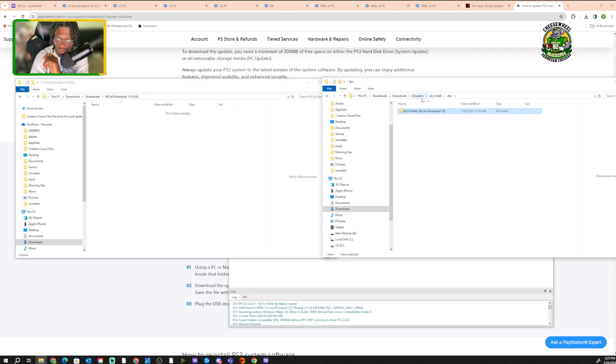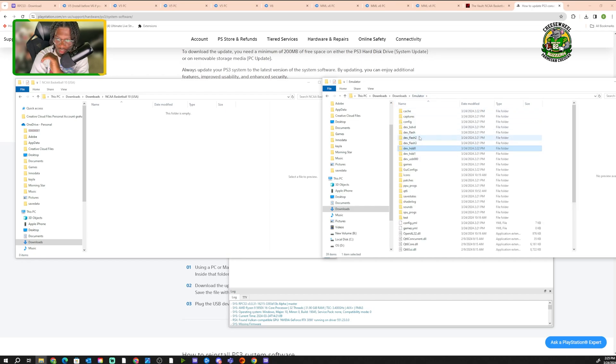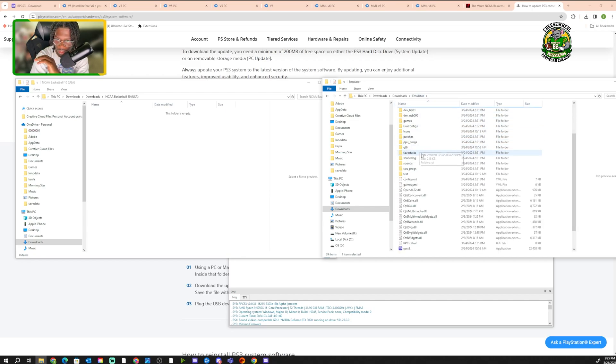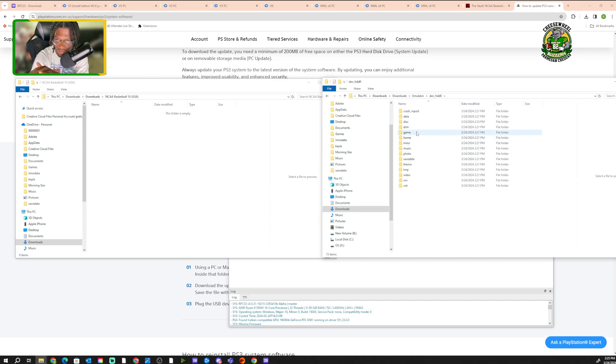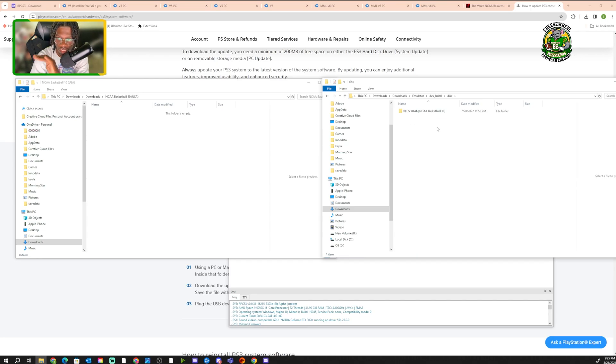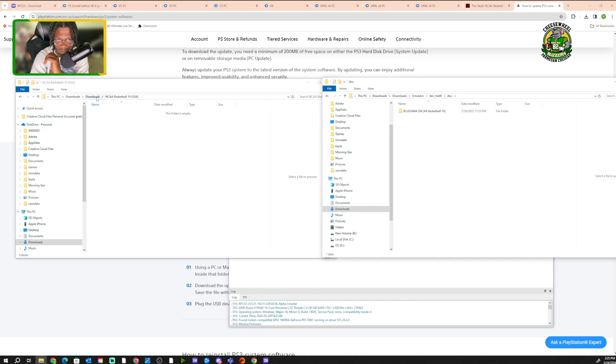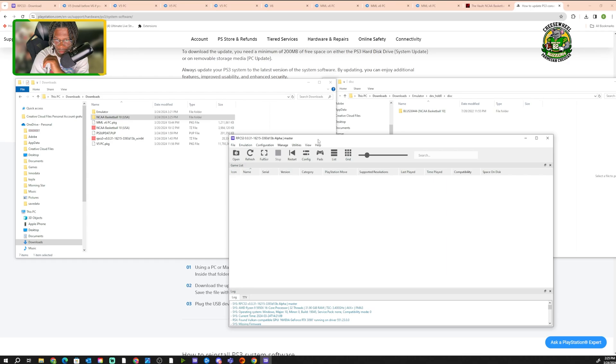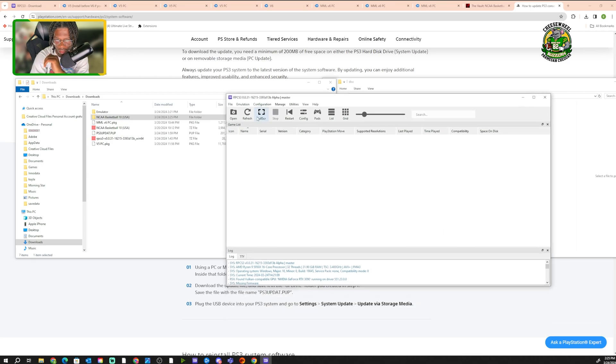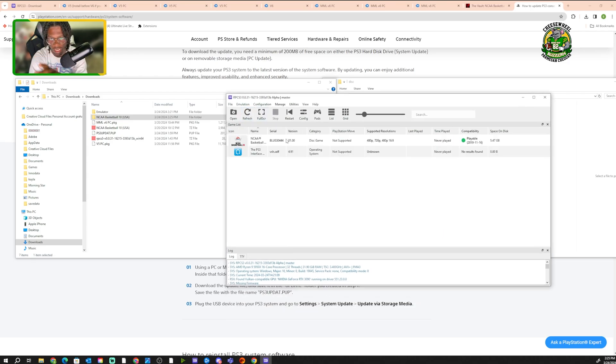After we extract it, what you want to do is drag it into that disk, that dev_HDD0 disk folder that we made. You just want to drag it into there, into the disk. So if you don't remember where it is, you go to the regular emulator, you look for dev_HDD0, you click disk, and then you just drop it in there. Now that that's that, we're gonna go back to the emulator. You're gonna go back to the emulator and you're gonna click refresh. Now the game should be in here. So that's the regular game.